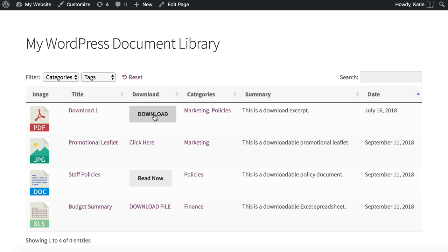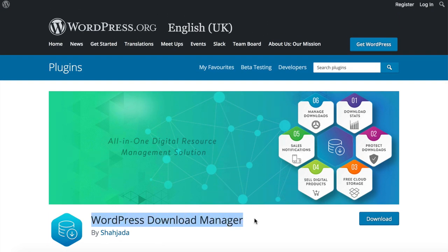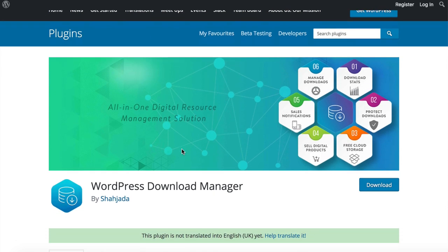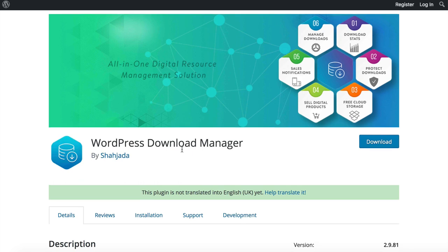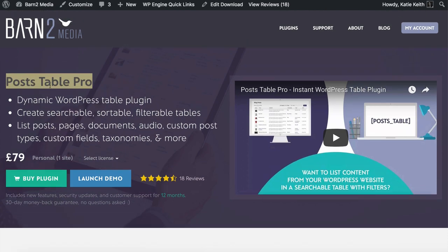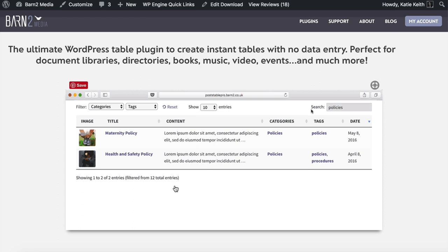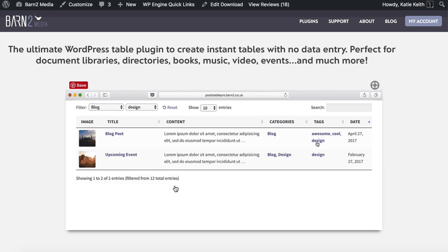To do this we're going to use two WordPress plugins. The first is WordPress Download Manager, a free plugin available on wordpress.org, which creates a download post type in your WordPress admin — a dedicated area to add your documents, downloadable files, and all the information about them. The second plugin is Post Table Pro by Bantu Media, which takes the downloads and displays them in a neat table layout on the front end of your website.